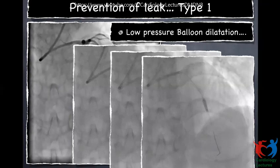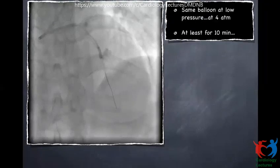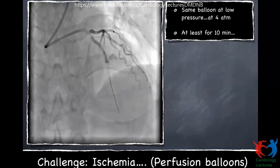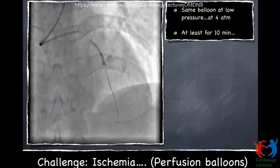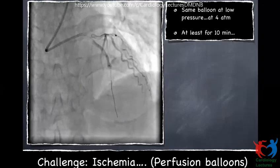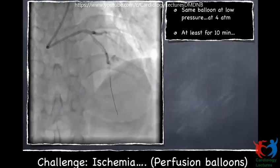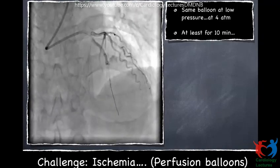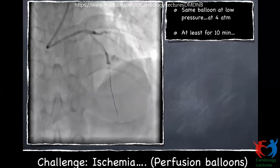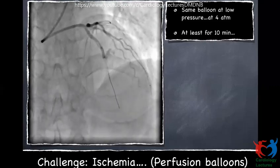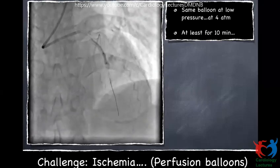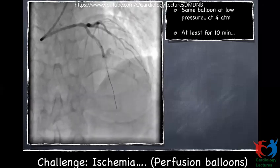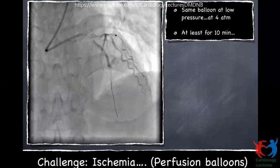Once you see uneven balloon expansion, you know it is likely to produce a perforation. The next shot showed a Type 1 leak — not going into the pericardium. The knee-jerk response was to dilate that balloon at low pressures right there. The most important thing is to recognize the perforation before pulling the balloon out of the coronary. Every time you do a stent implantation or post-dilatation, before pulling out the balloon into the guide catheter, always take a small check shot. Make sure there is no dissection or perforation, then pull out the balloon catheter.